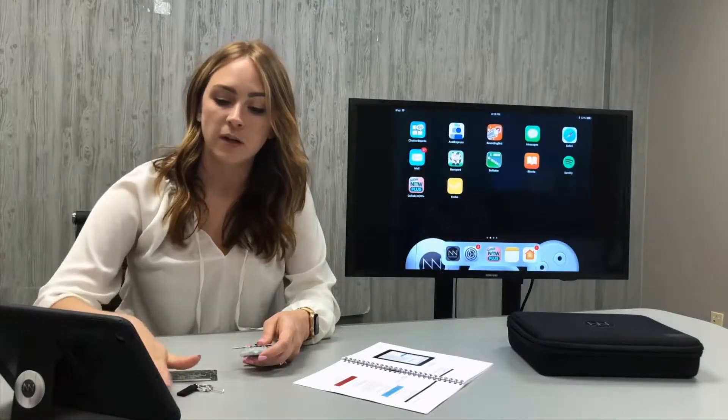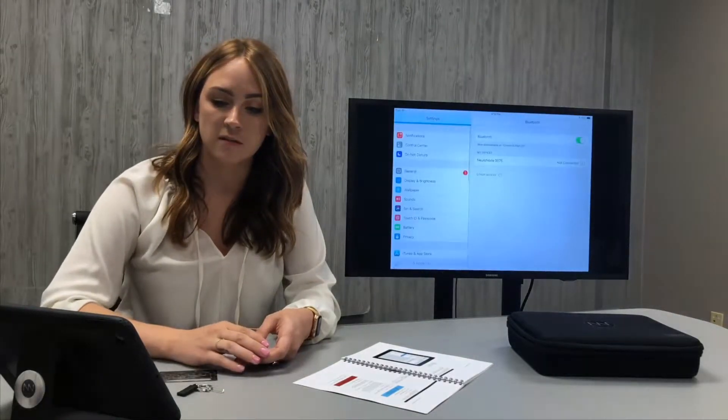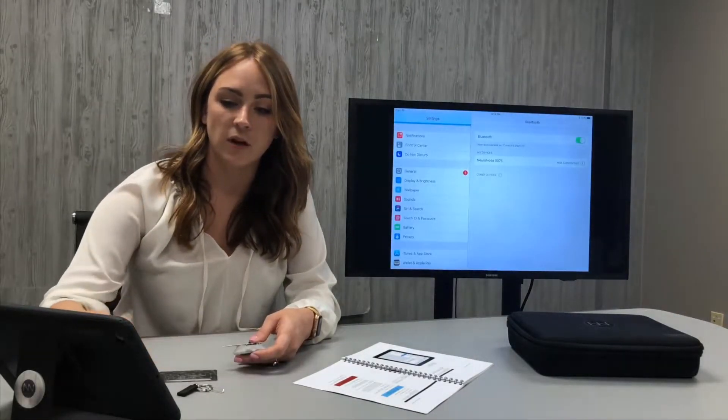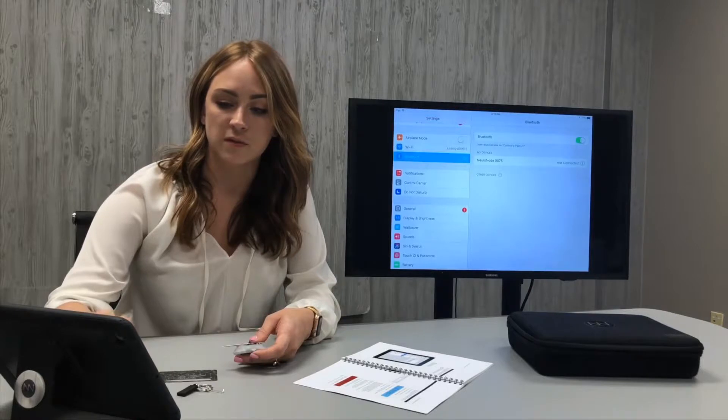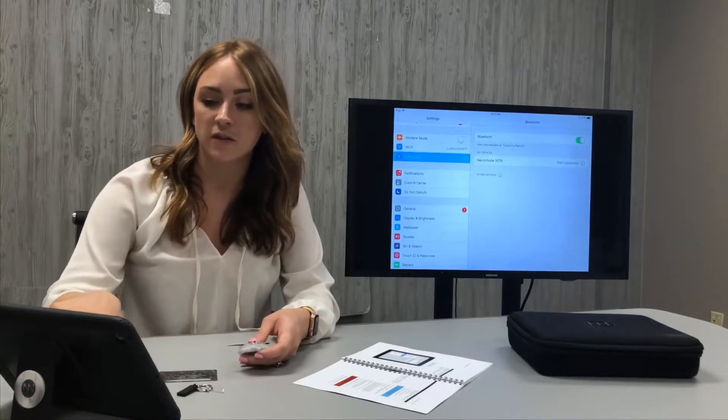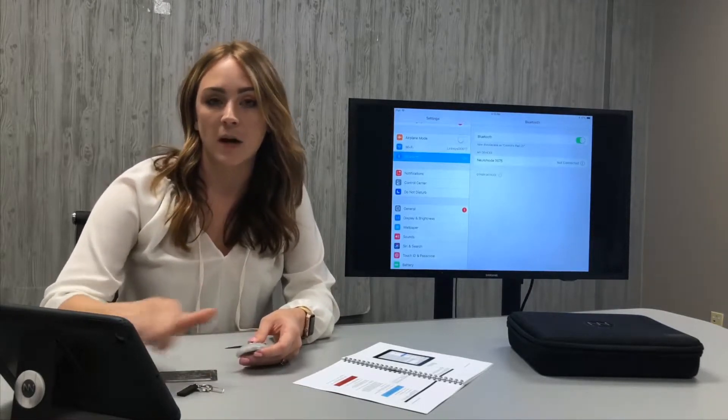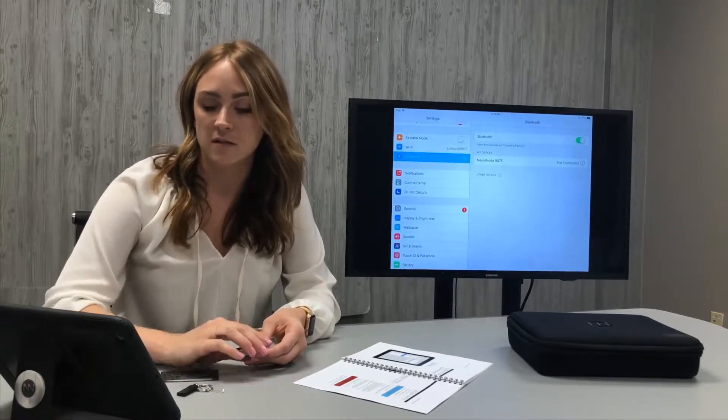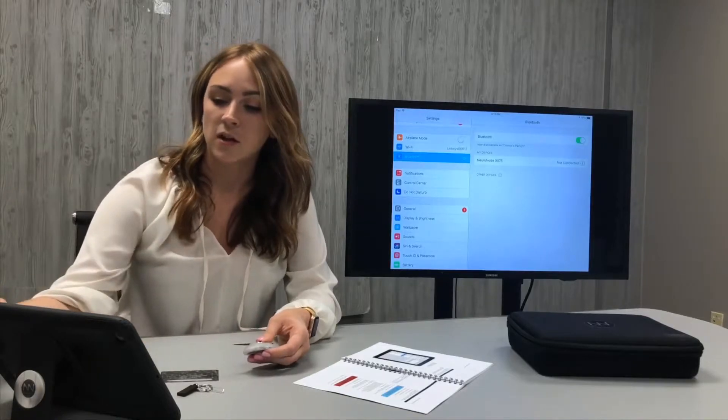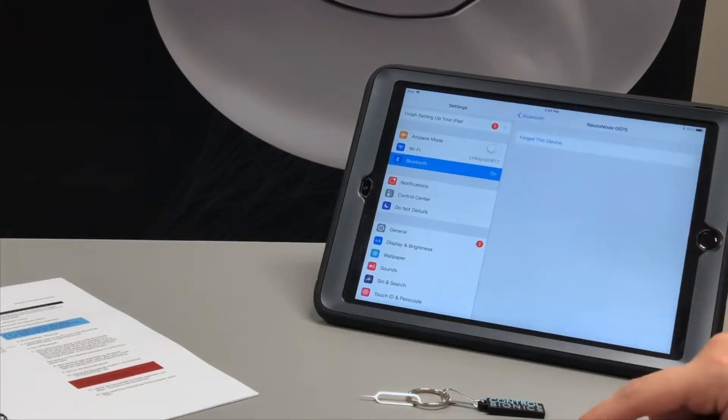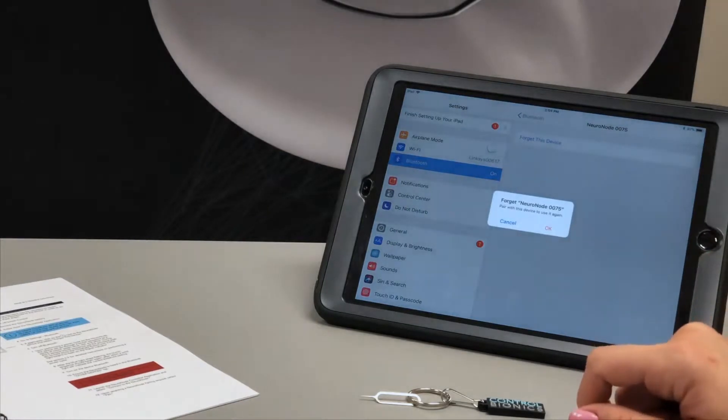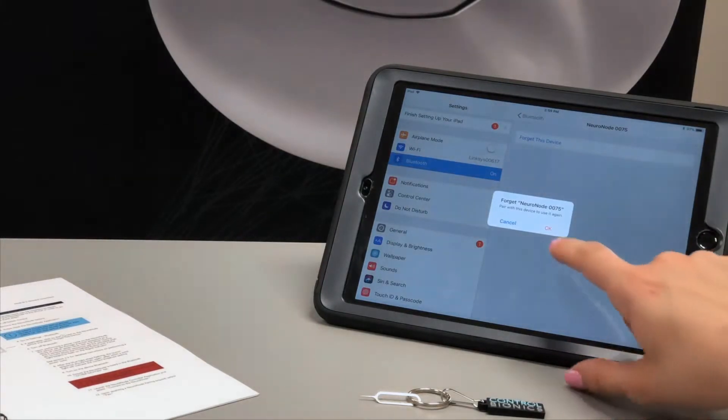Now we're going to go into the device's settings and look at our Bluetooth settings. You can see here that the NeuroNode is listed in the my devices list. You're going to select the eye next to the device and select forget this device. When prompted, go ahead and select OK.